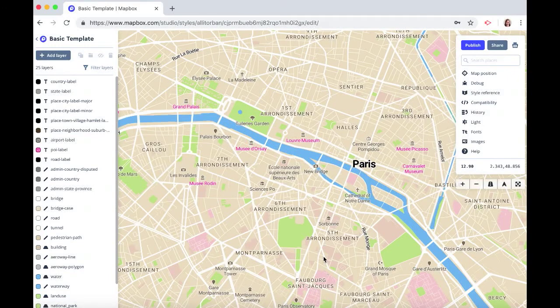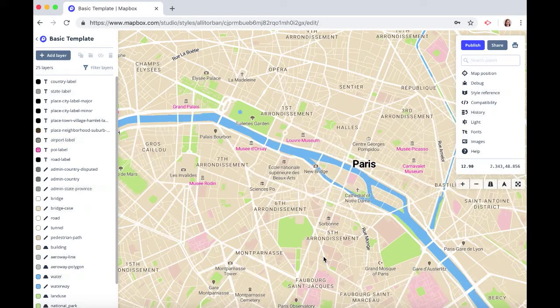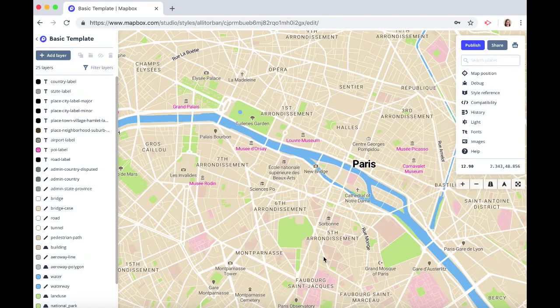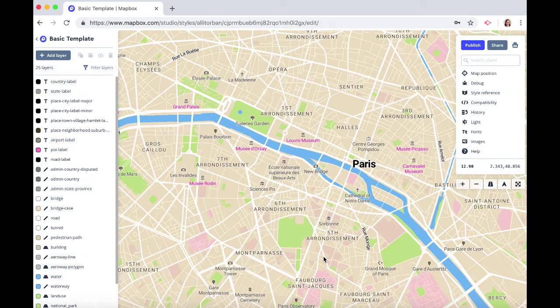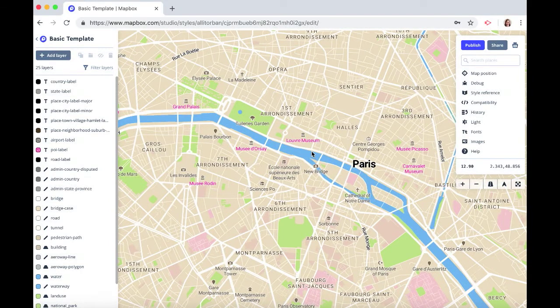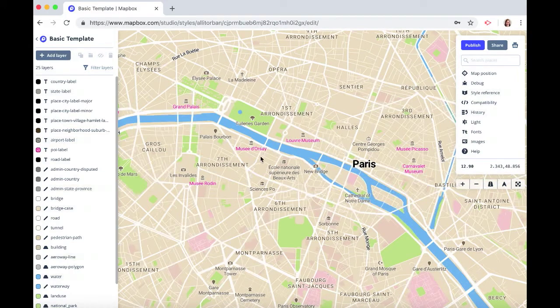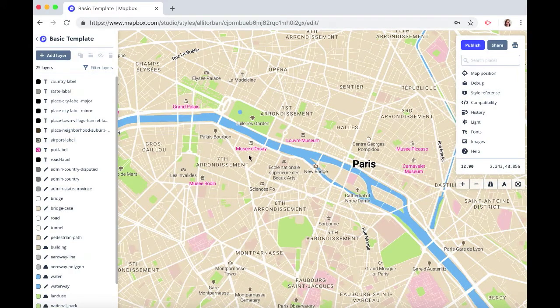Thanks for watching this Mapbox how-to video. In this video I will show you how to style an element like a place by an attribute like the type. Like in this case I have colored all of the museum labels in Paris pink.